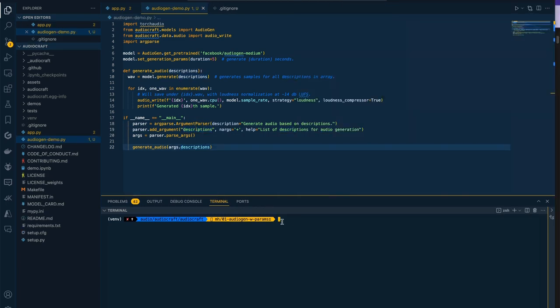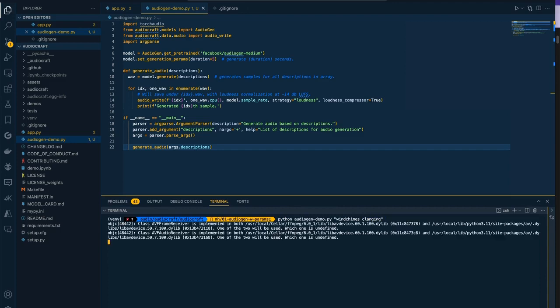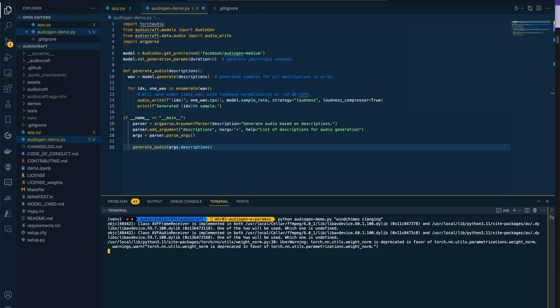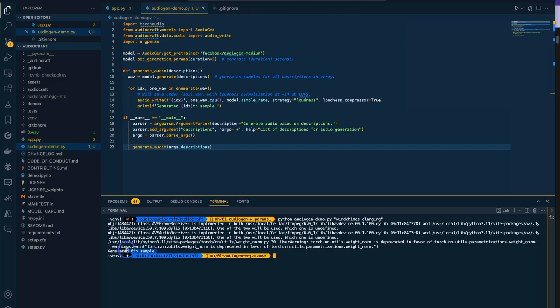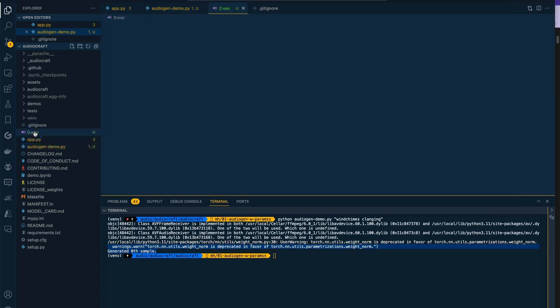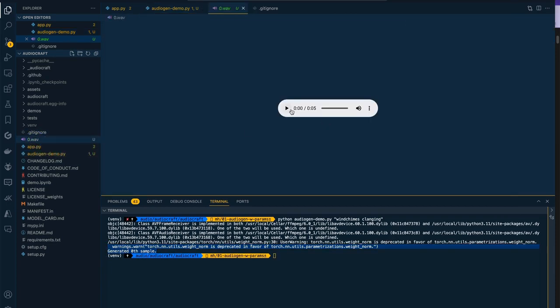Let's go ahead and run this with our arguments and see what happens. We will generate wind chimes clanging. Again it's going to load our model which will take a little while and then it's going to generate those audio files. Here we see our output, generate the zeroth sample. We should probably bump that number up. We have a zero.wav file here and there's our bells clanging.